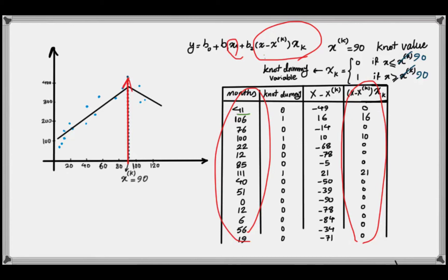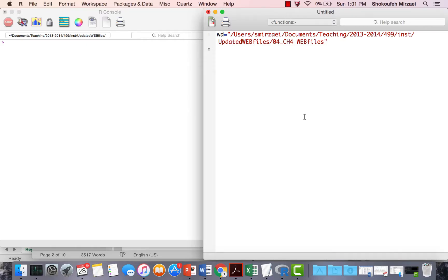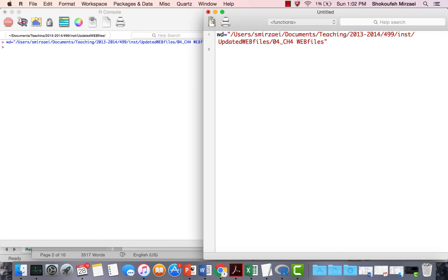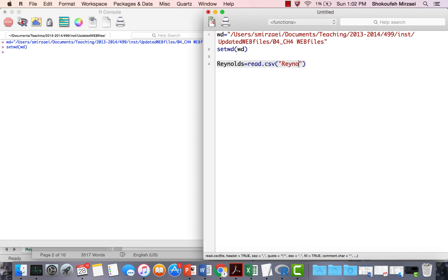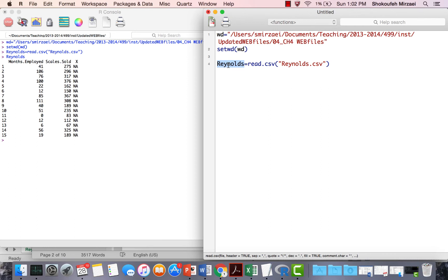Now I will take this to R and implement the piecewise linear regression model. We are in the R platform. The first step is to read the file containing my data. WD includes the working directory. I set my working directory to point R to the folder containing the file. The file is called Reynolds. We use read.csv with the filename Reynolds.csv, and running this line brings the dataset into the platform. You can highlight Reynolds and press Ctrl-R or Ctrl-Enter to view the dataset.